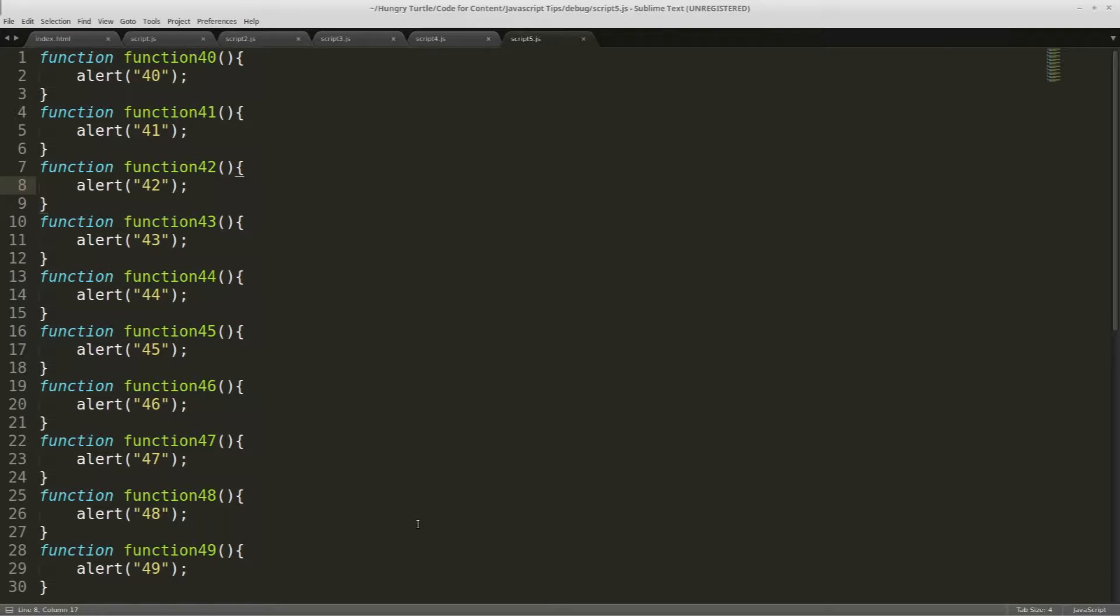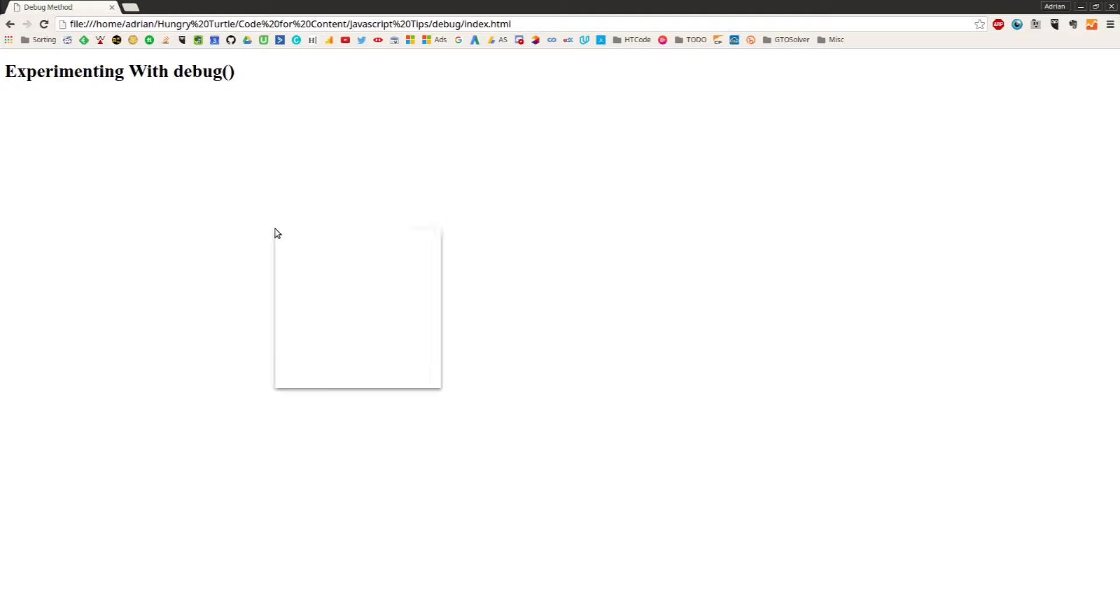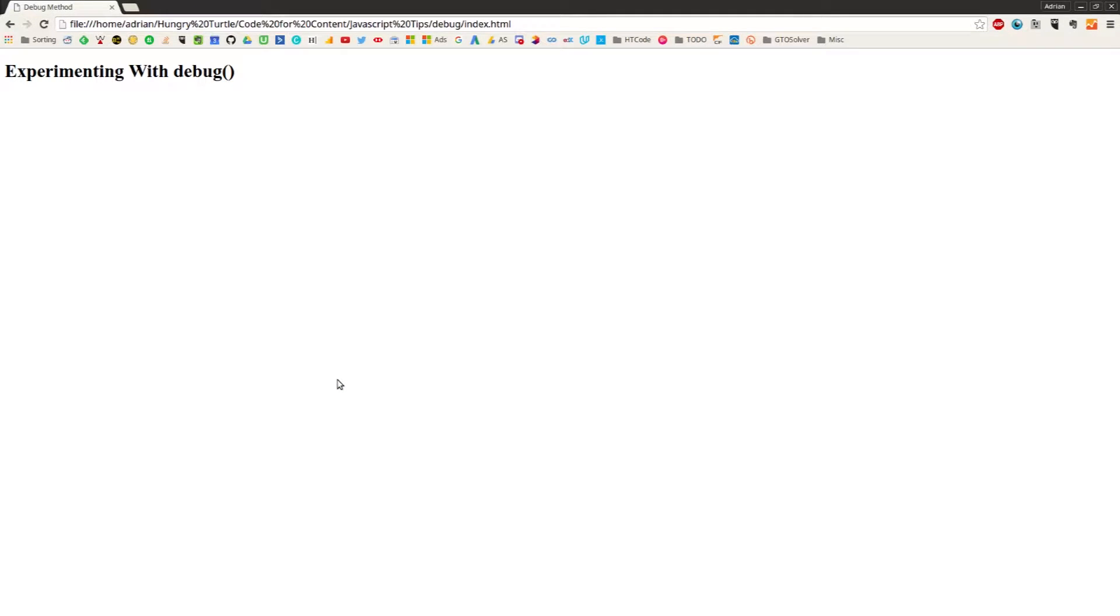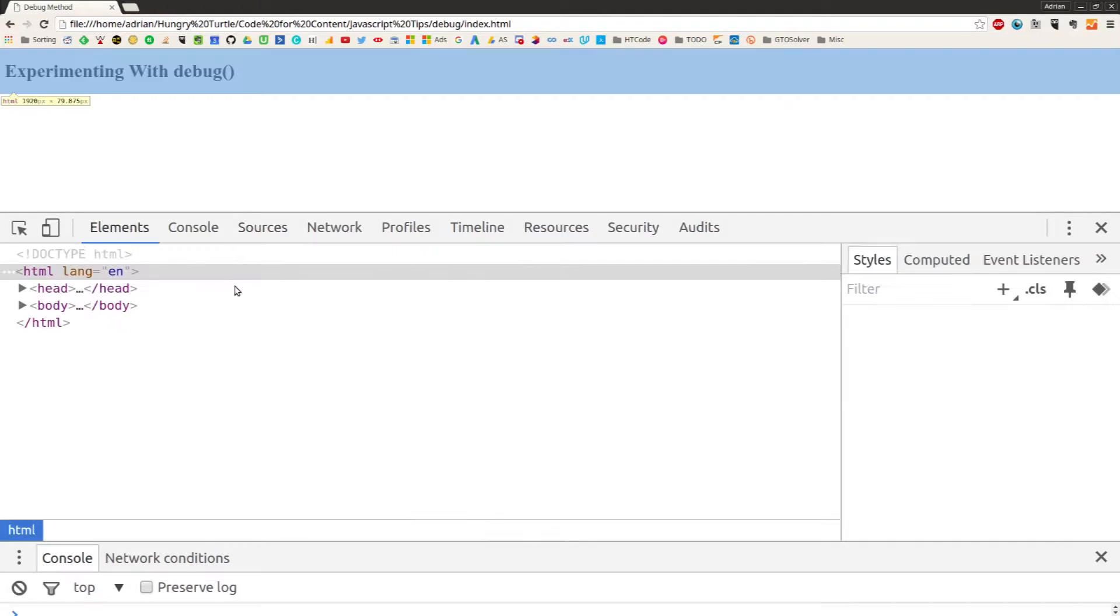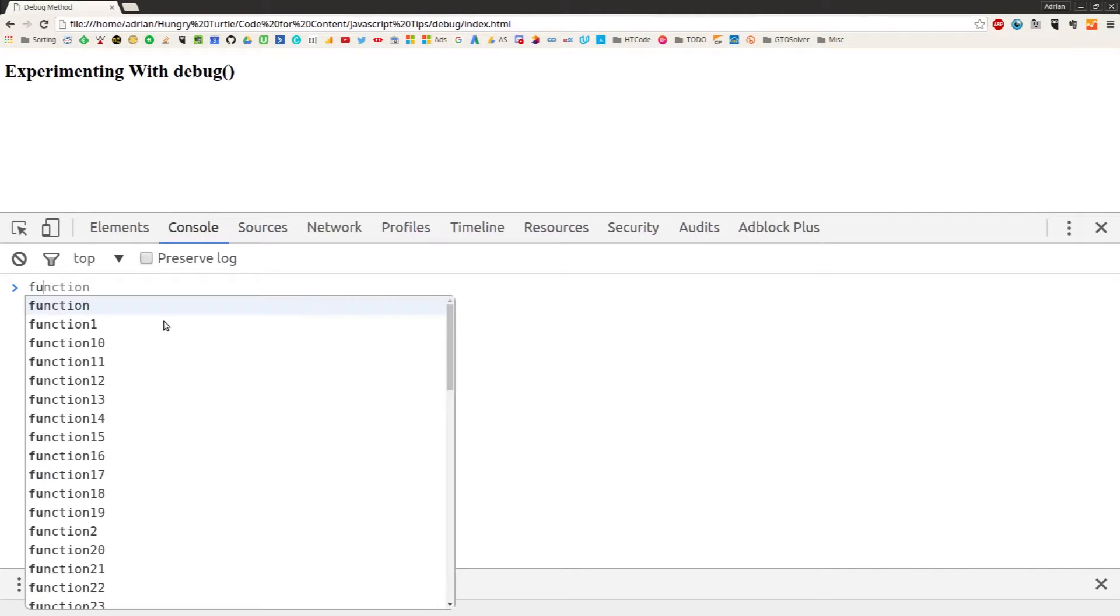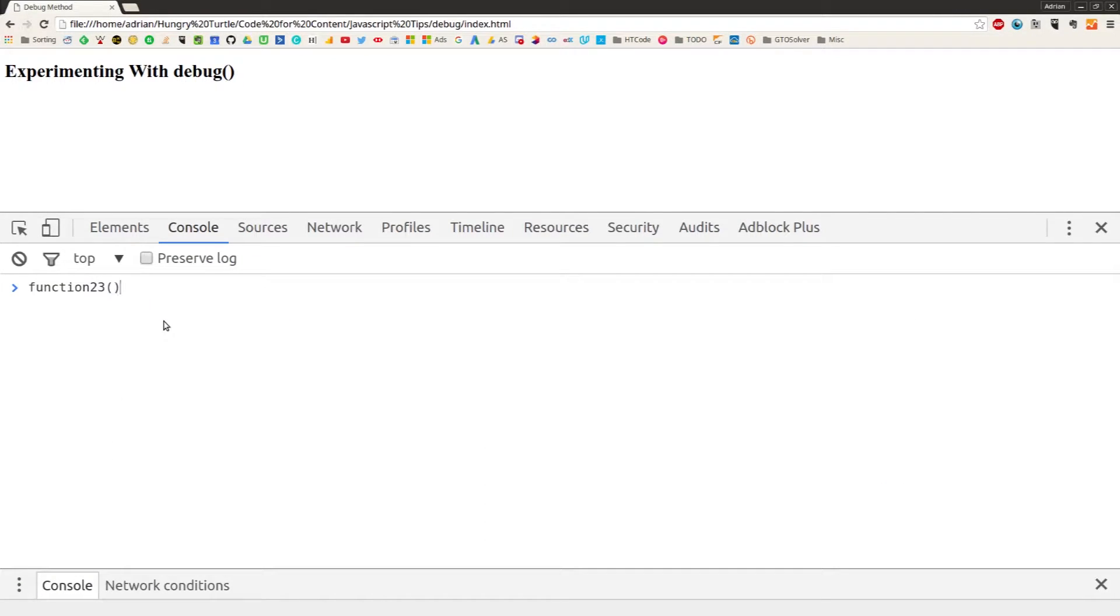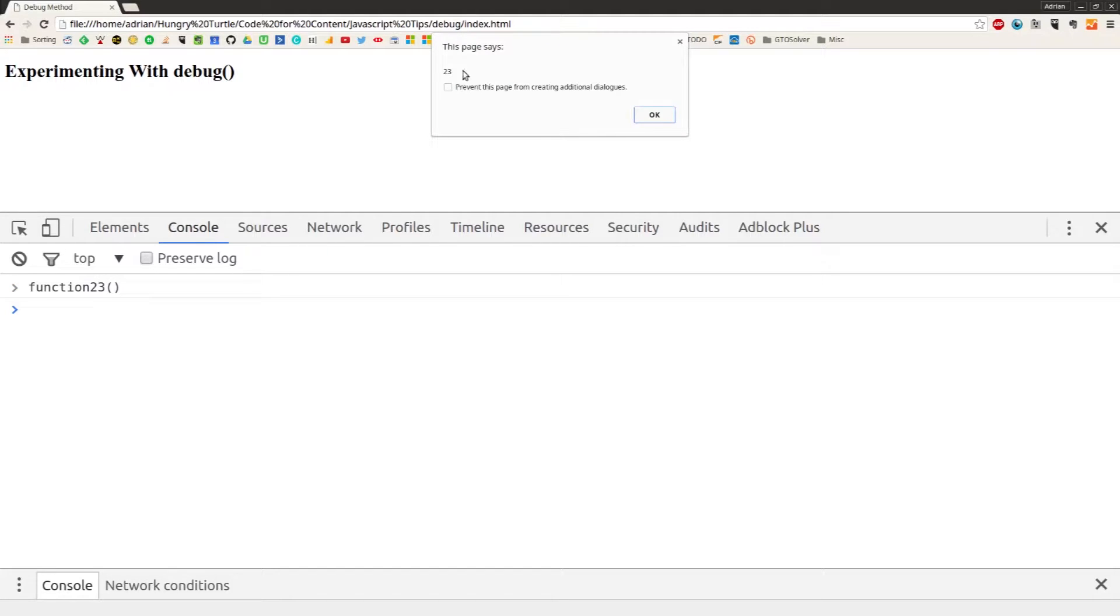So we have five different files with 49 different functions in it. We can take a look in the browser, refresh the page, and we can see nothing happens because we're not actually triggering any of these functions. We could just manually trigger, say, function23, and we'll get an alert out that just says 23.